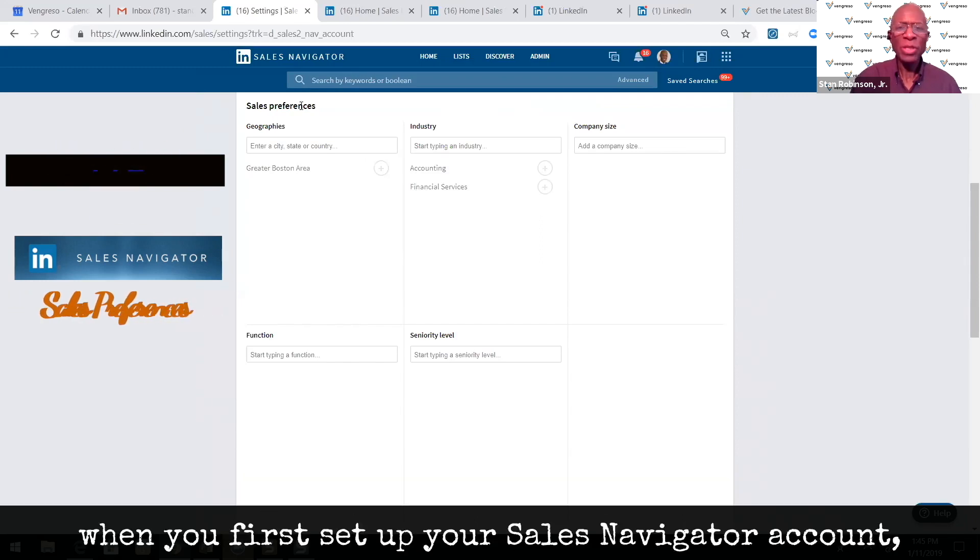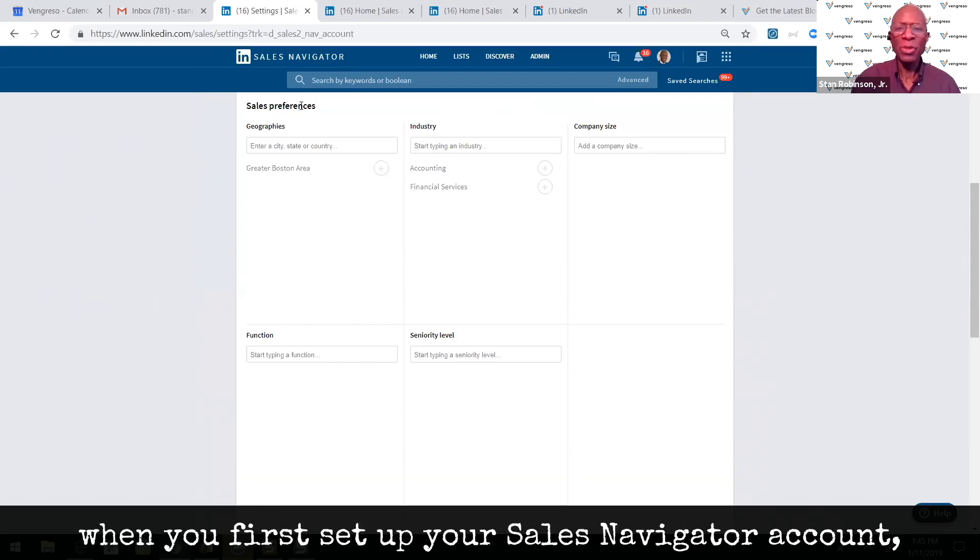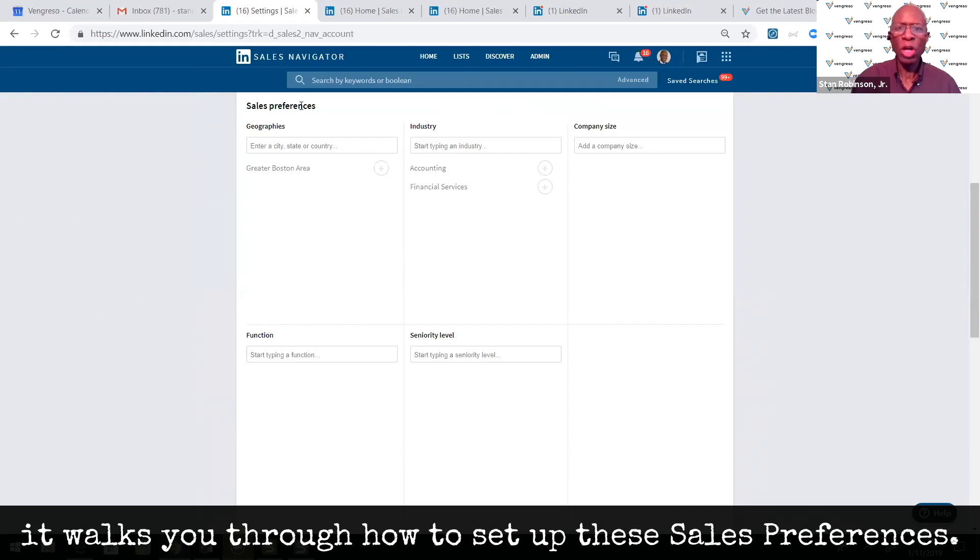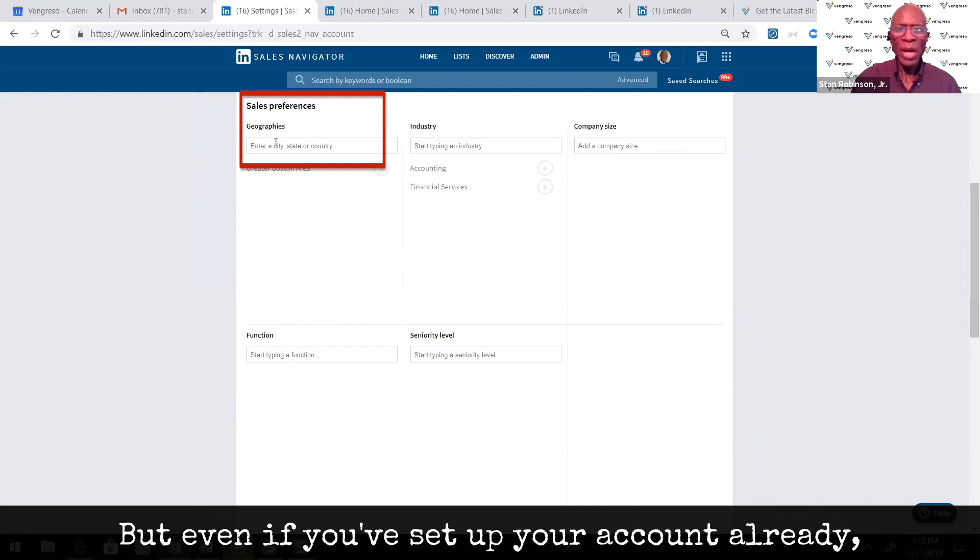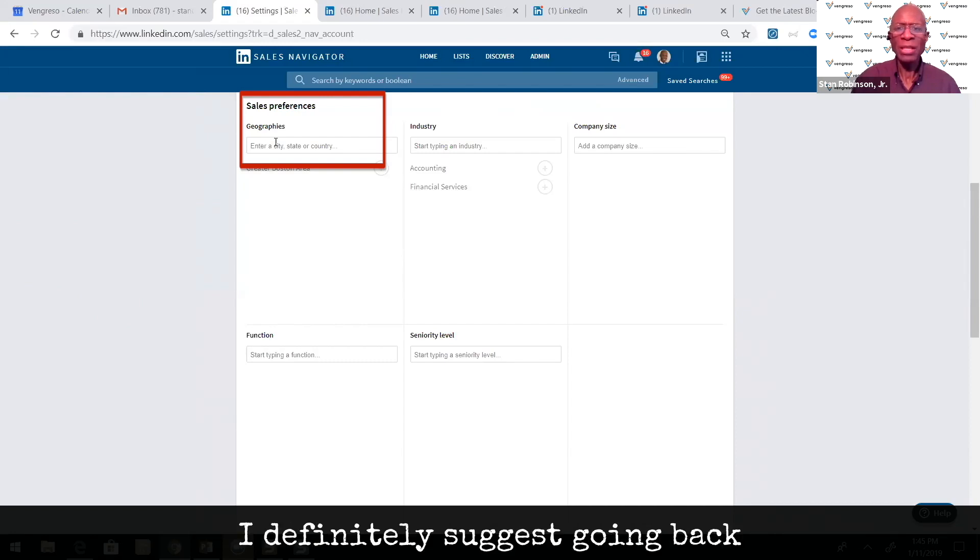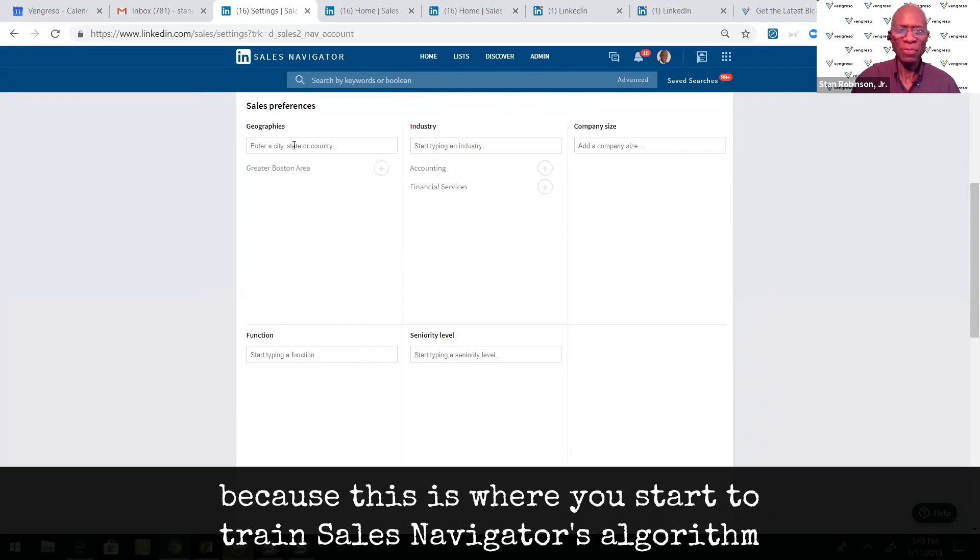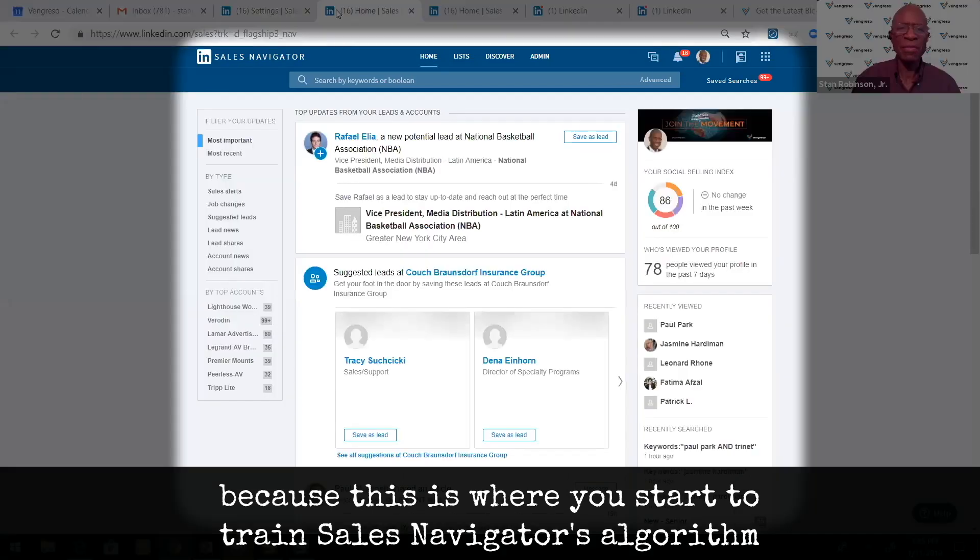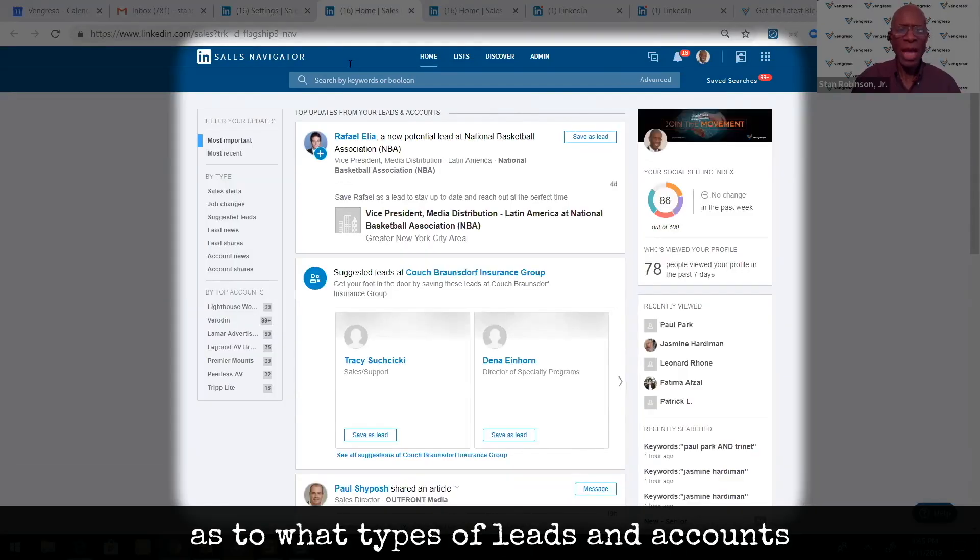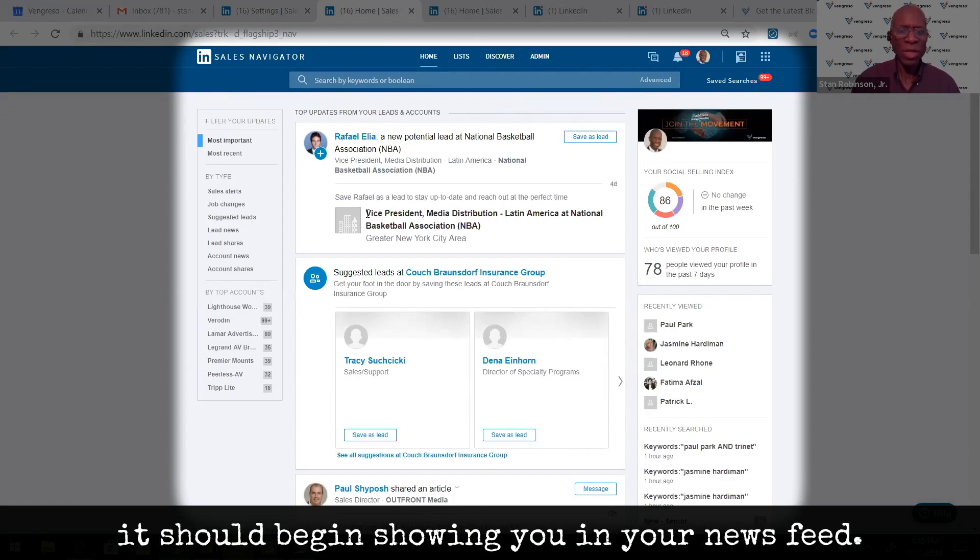When you first set up your Sales Navigator account, it walks you through how to set up these sales preferences. But even if you've set up your account already, I definitely suggest going back and reviewing what you have in here because this is where you start to train Sales Navigator's algorithm as to what types of leads and accounts it should begin showing you in your newsfeed.